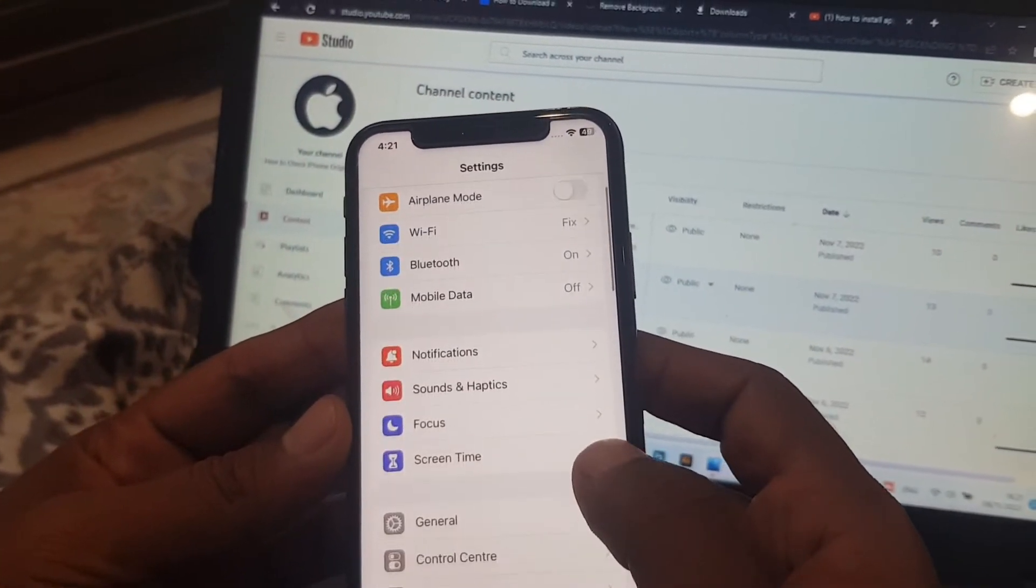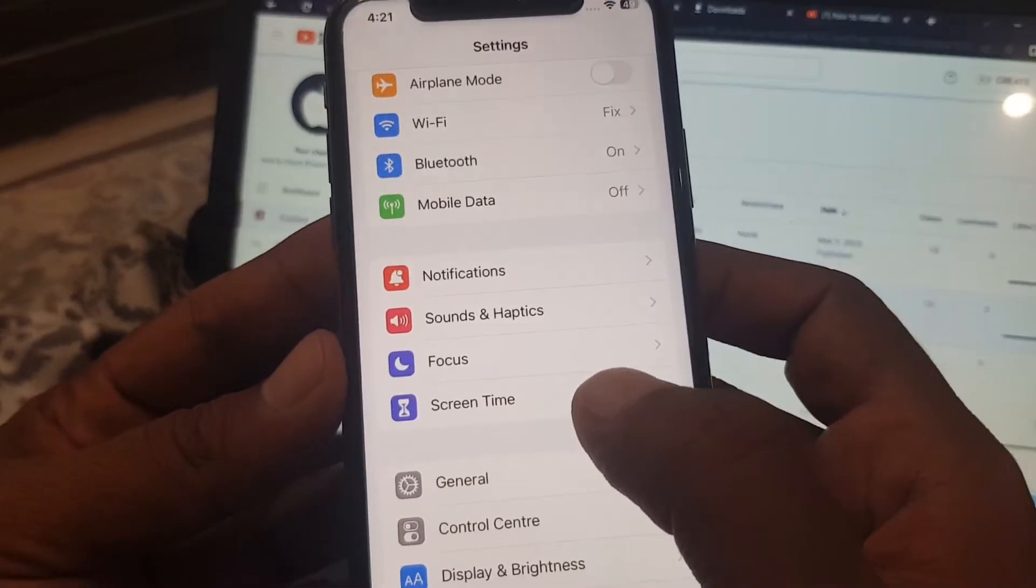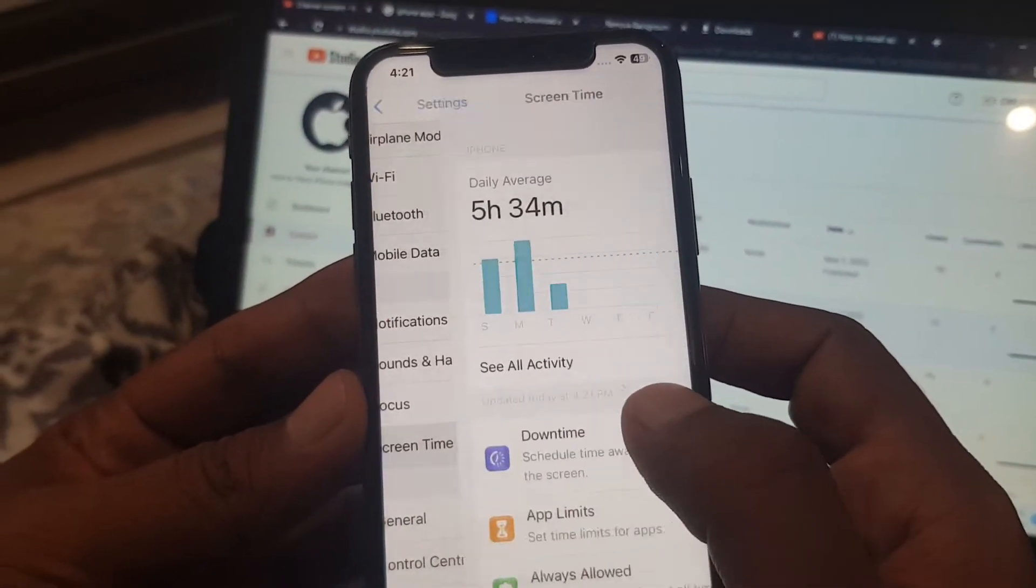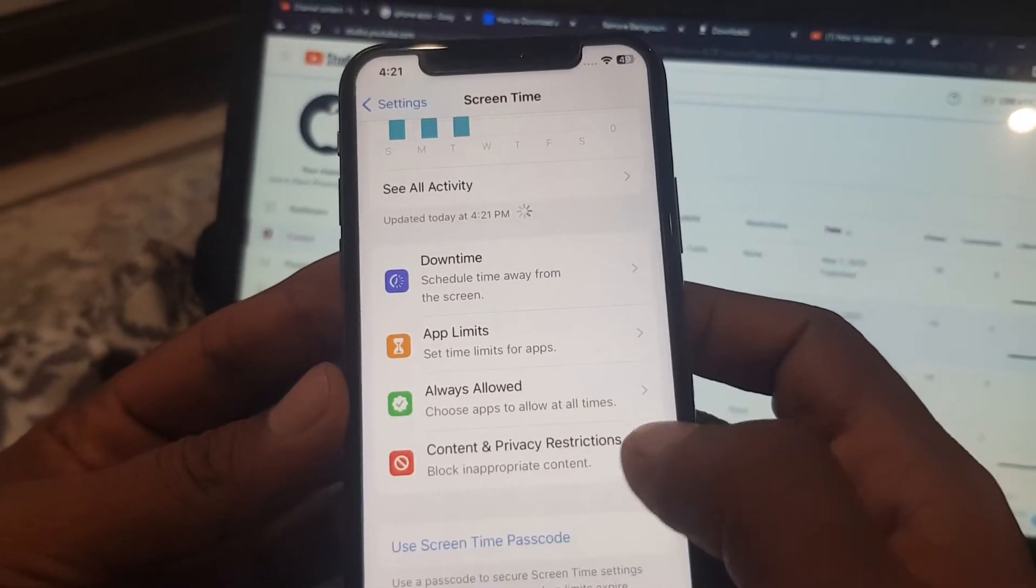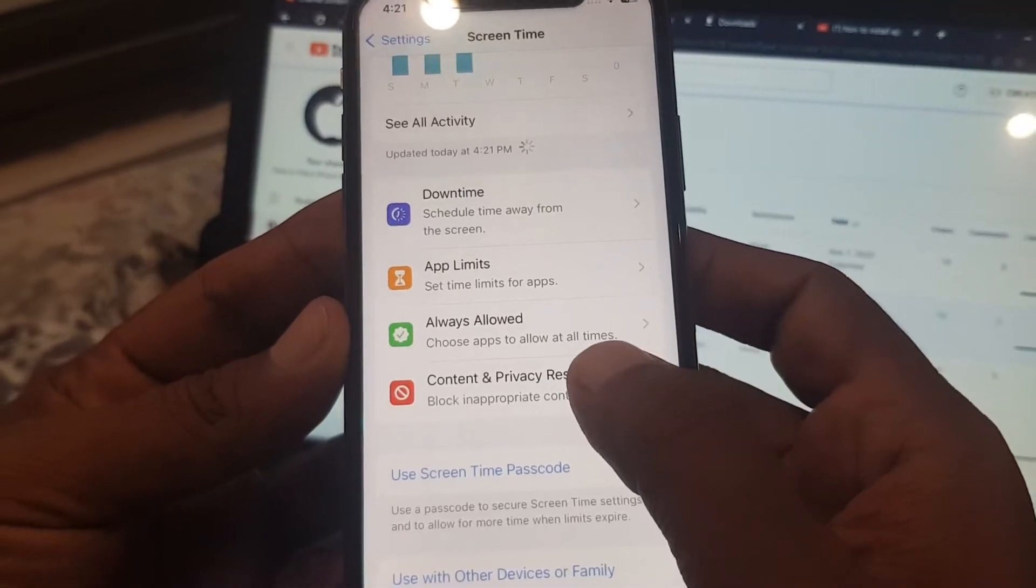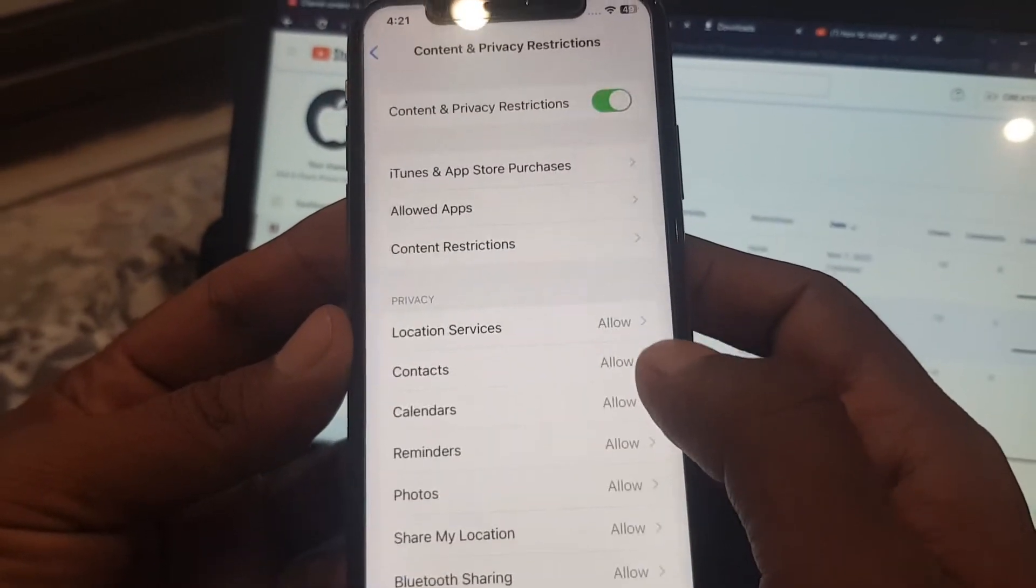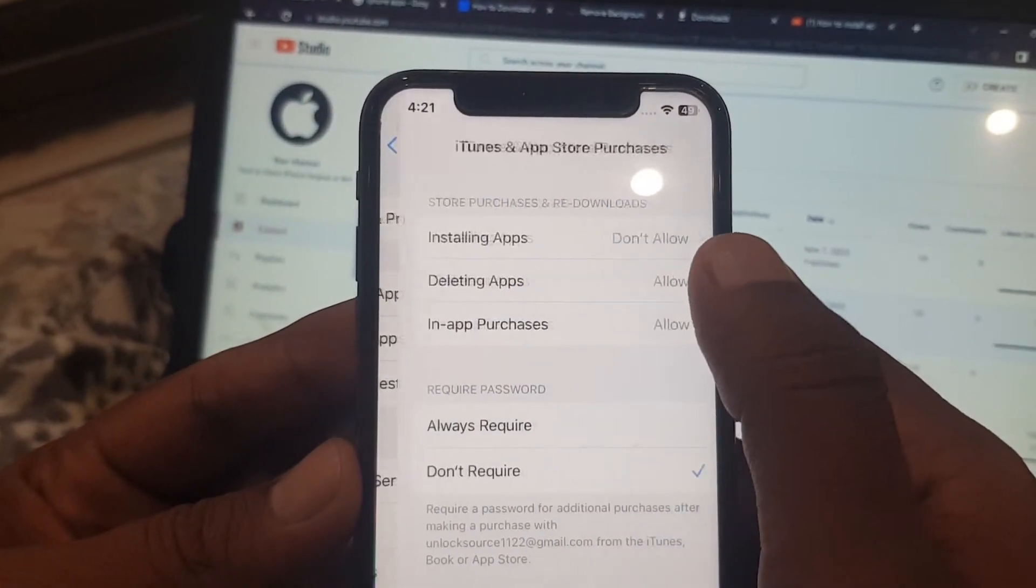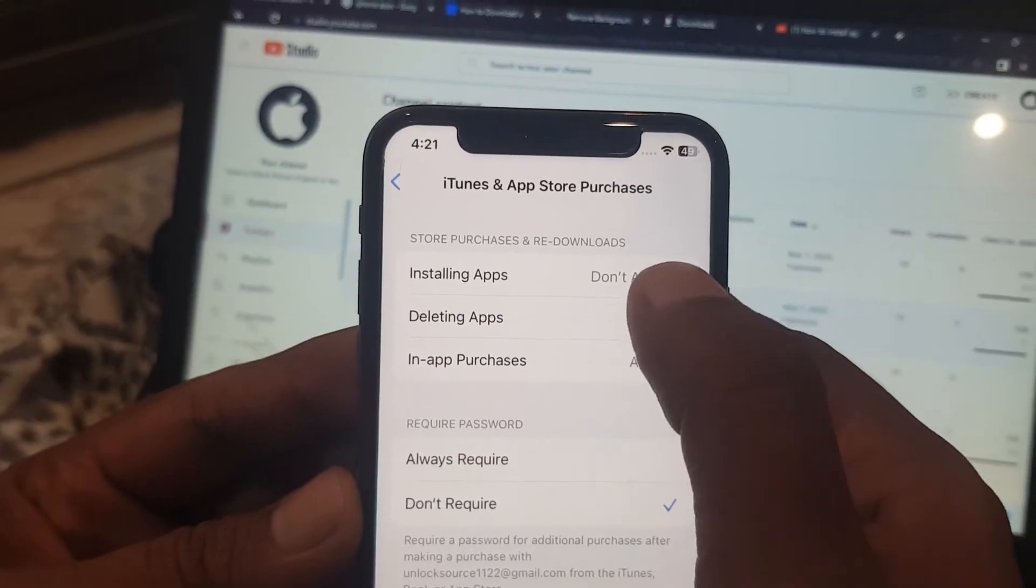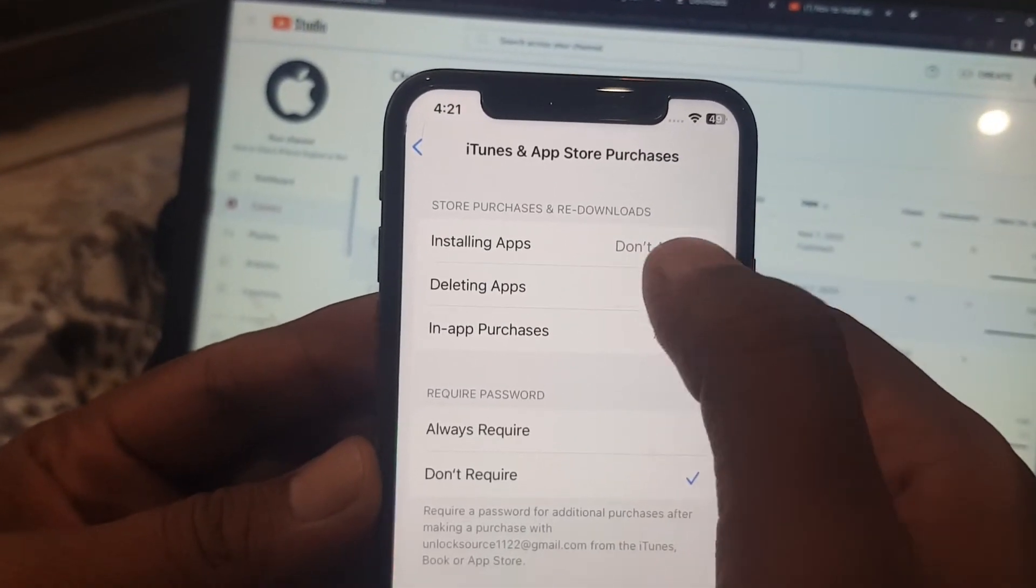As you can see, here is the Screen Time. Tap it and now tap on Content and Privacy Restrictions. As you can see, here is the iTunes & App Store Purchases. Installing Apps is on Download Now.